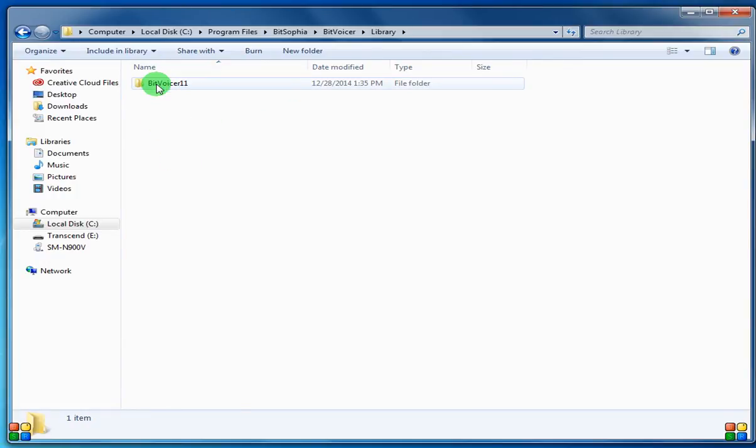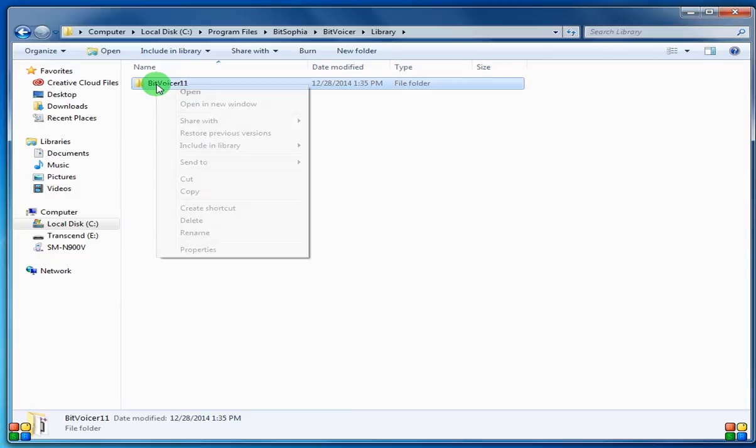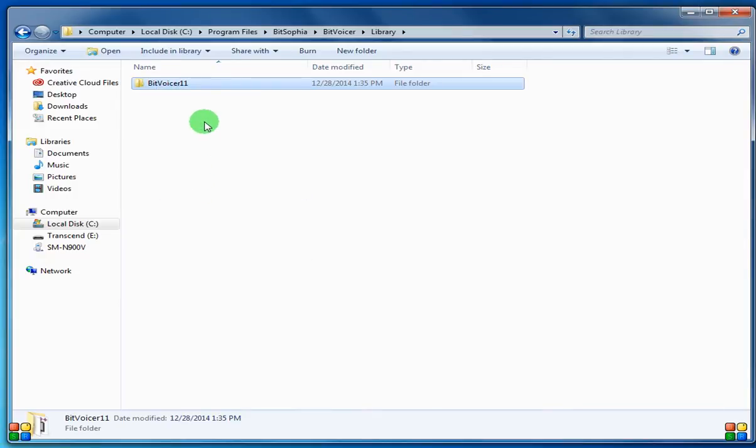So you can either click on this, right click, and hit copy, or you can click on it and hit control C.